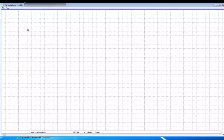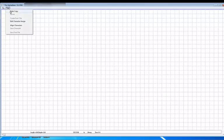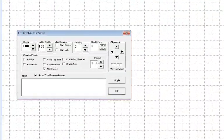Next, go to the text menu heading and select Enter Copy. The lettering revision window will appear.